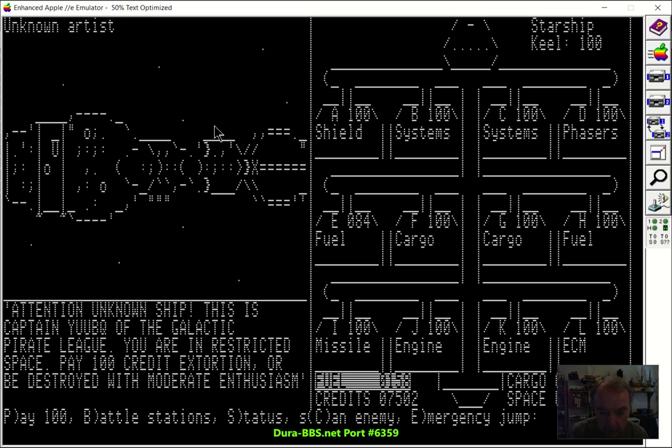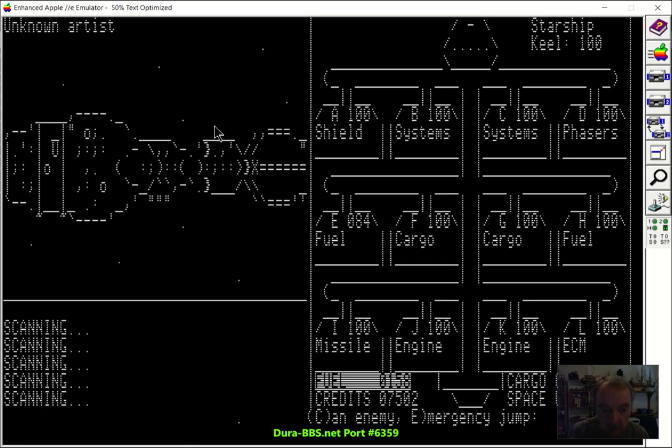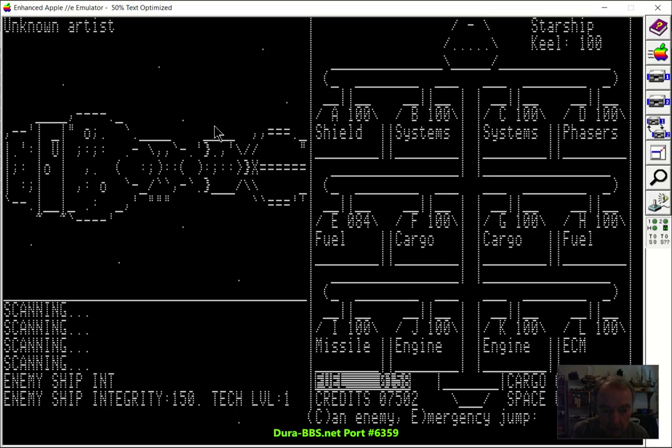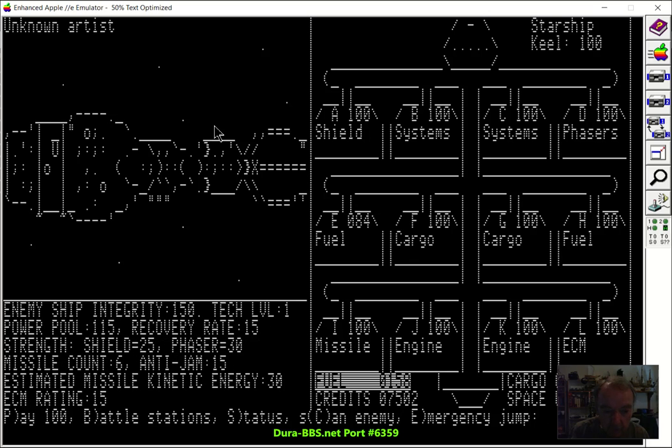The first thing you want to do, I think, is scan the enemy, see what you're up against. And there's some variation in the type of ship you will see.